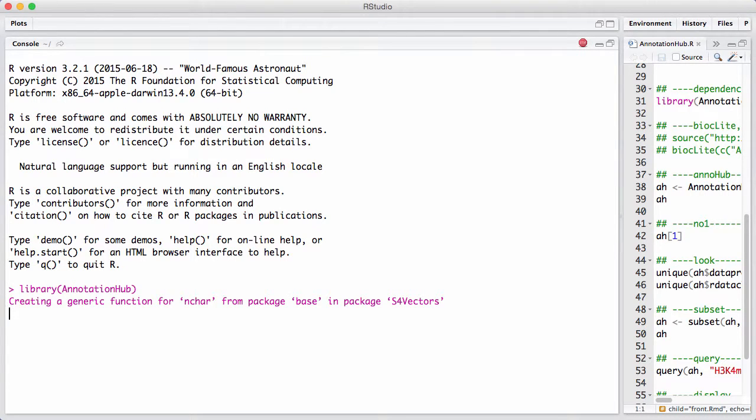Annotation Hub is an interface to a lot of different online resources. The idea is that you create a hub which is a local database of a lot of different online data that's out there.